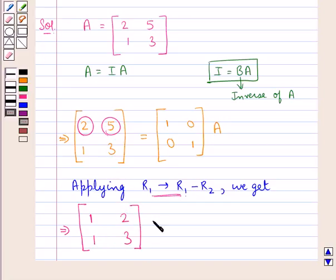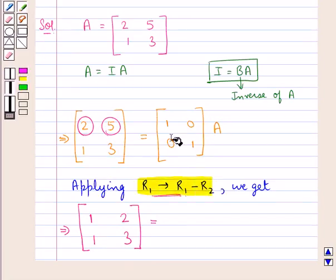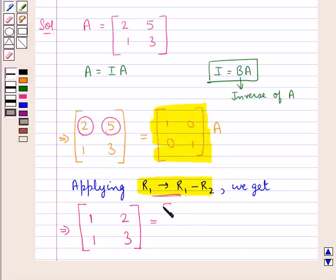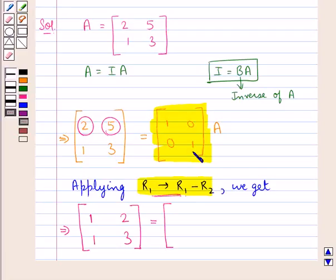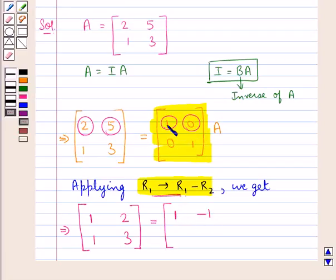We apply the same operation to the identity matrix side as well. So the first row elements are obtained by subtracting the second row from the first row: 1 is replaced by 1 minus 0 which is 1, and 0 is replaced by 0 minus 1 which is minus 1. The elements 0 and 1 remain as they are. This matrix is then multiplied into A.